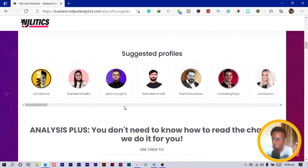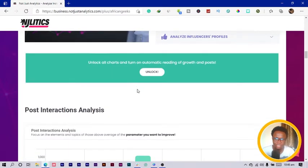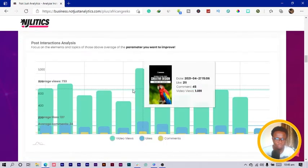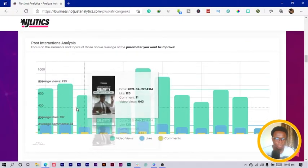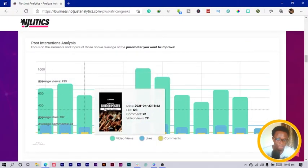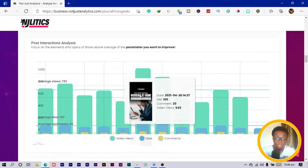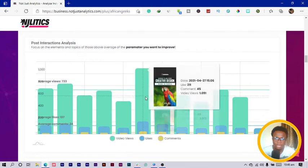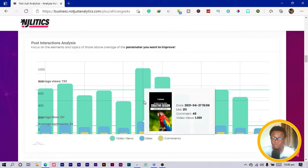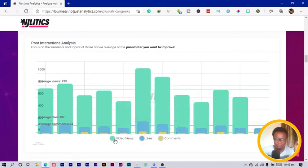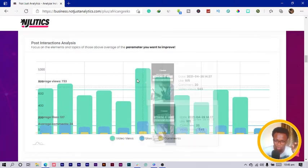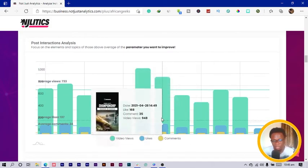If you scroll down you can see based on the interaction on my content, you can see all of that here. The views was 1091 views, 45 comments, 211 likes. You can see all of these things here and you can see over here it gives you the colors based on the views, likes and comments, you can tell from the colors over here.